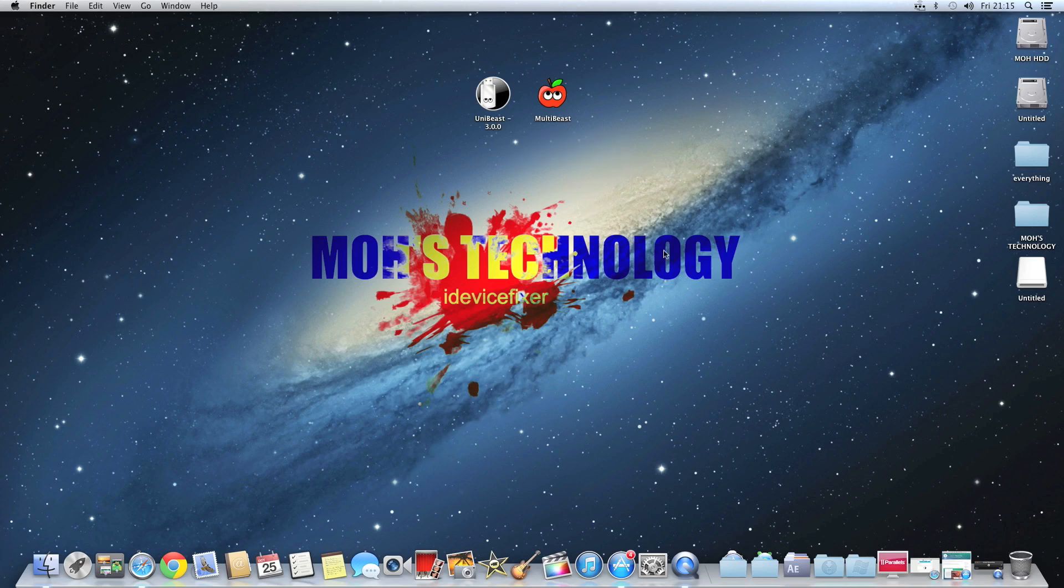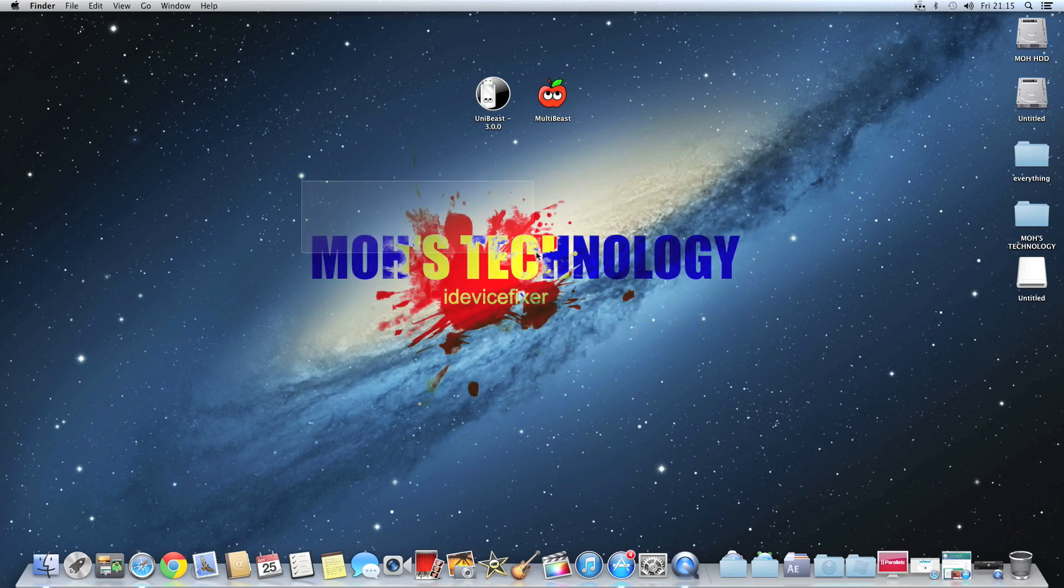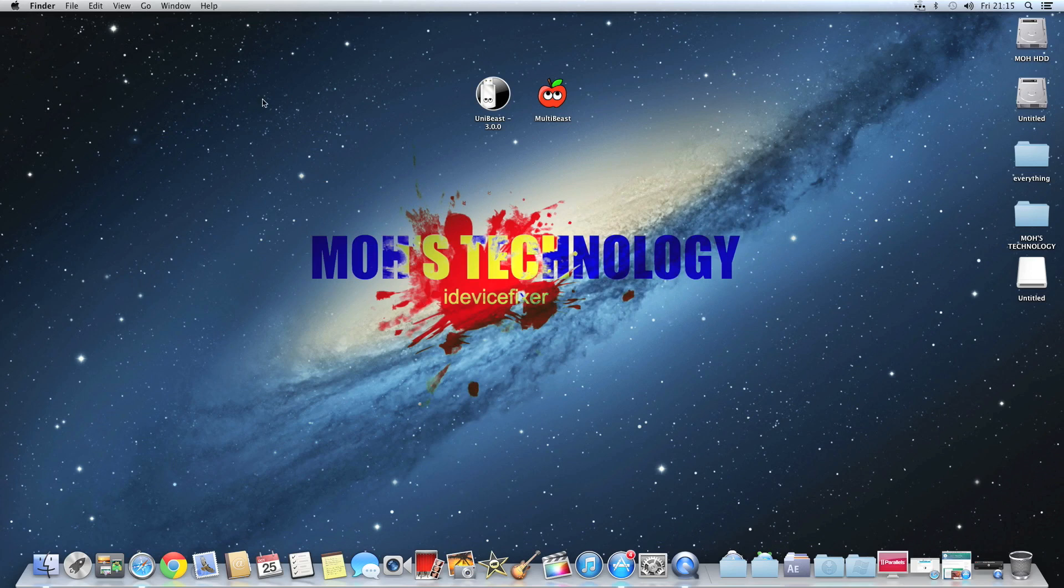So you are going to need two files which is UniBeast and MultiBeast. Well, MultiBeast you won't be needing it in this actual tutorial, but I just recommend downloading it and putting it onto another USB drive.